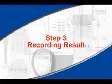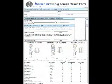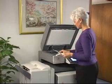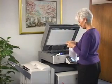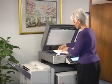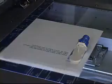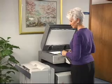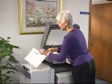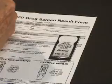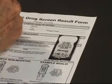Step 3: Recording Result. Each box of iScreen OFD devices comes with a photocopy template. To use the template for recording results, place the copy template face down on the scanner bed of the copy machine and place the pre-run iScreen OFD over the opening on the copy template. Then press Copy. Once a copy of the results has been made, simply fill out the photocopy by following the pre-printed instructions. Non-negative results should be handled in accordance with your company's drug-free workplace policy.